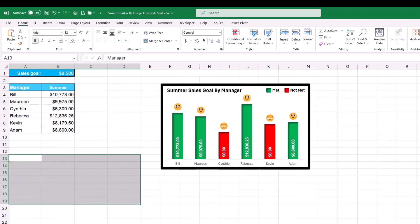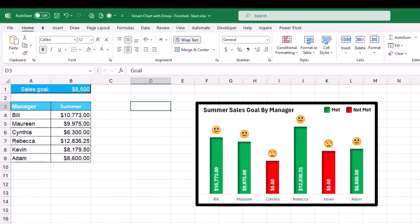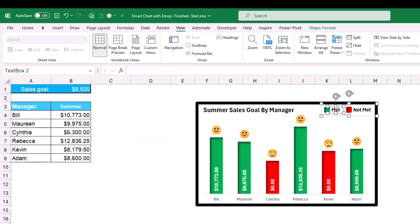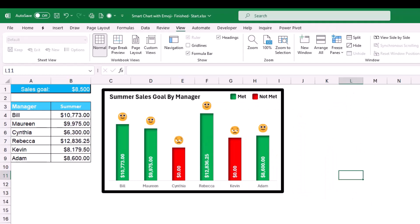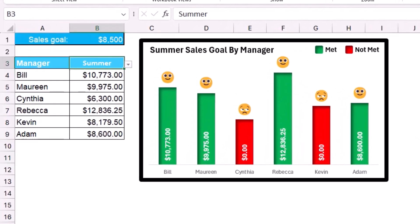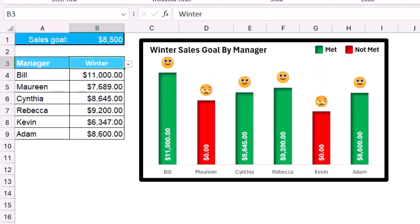I remove the grid lines under the View tab, then reposition the chart and legend together by selecting both with Shift+Click and moving them to the right of the drop list. Testing the project: switching from Summer to Fall updates everything beautifully — employees who met the target, those who did not, and the dynamic chart title all update accordingly. Switching to Winter also updates everything correctly.